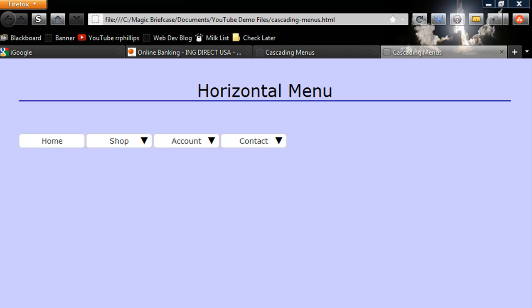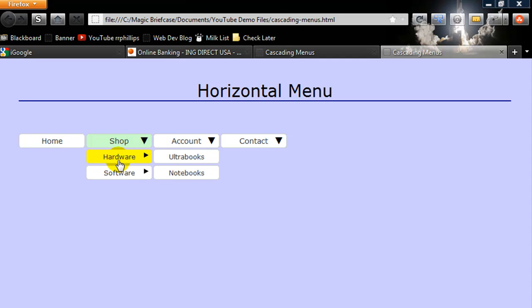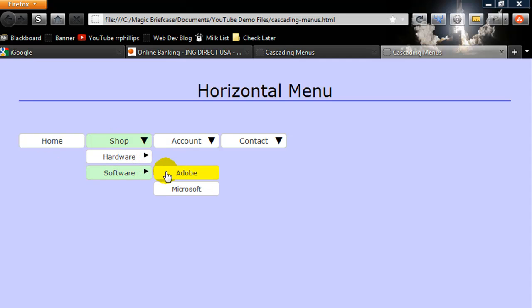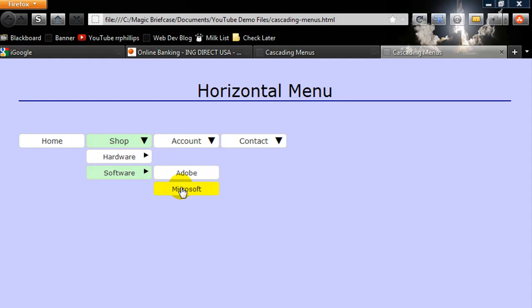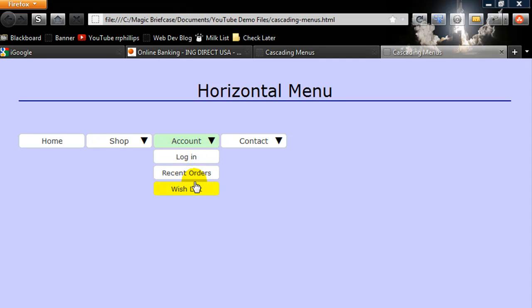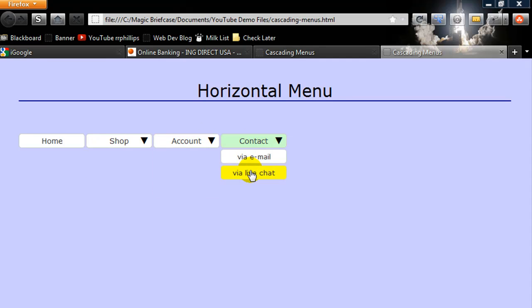Hey, this is Ralph, and in this video I want to create a horizontal navigation menu using only styles. Here's an example of a little horizontal navigation menu — it has cascading drop-down choices, and the active parent choice is formatted with a slightly different color so you can keep track of that. So that's what we're going to create here.